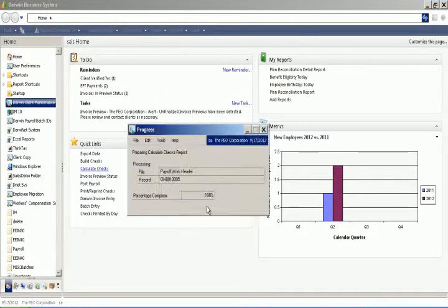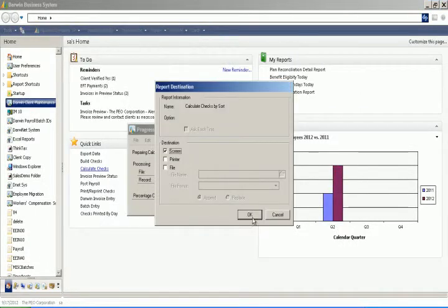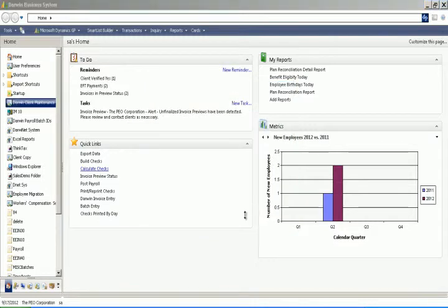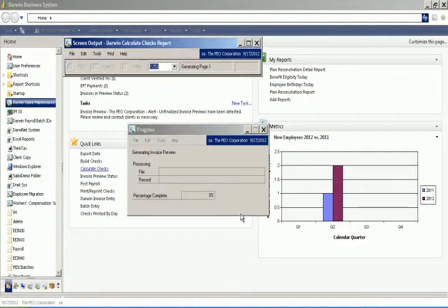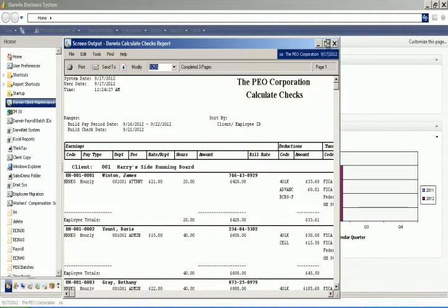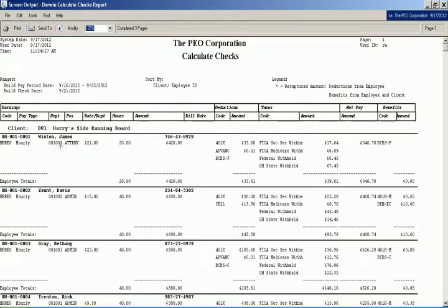So as I continue the pay run, this is where it's going to give me one last chance to see that report where I made the change for internal viewing. So you can see right here, we changed this guy's hours to 20 hours and it recalculated his totals correctly.